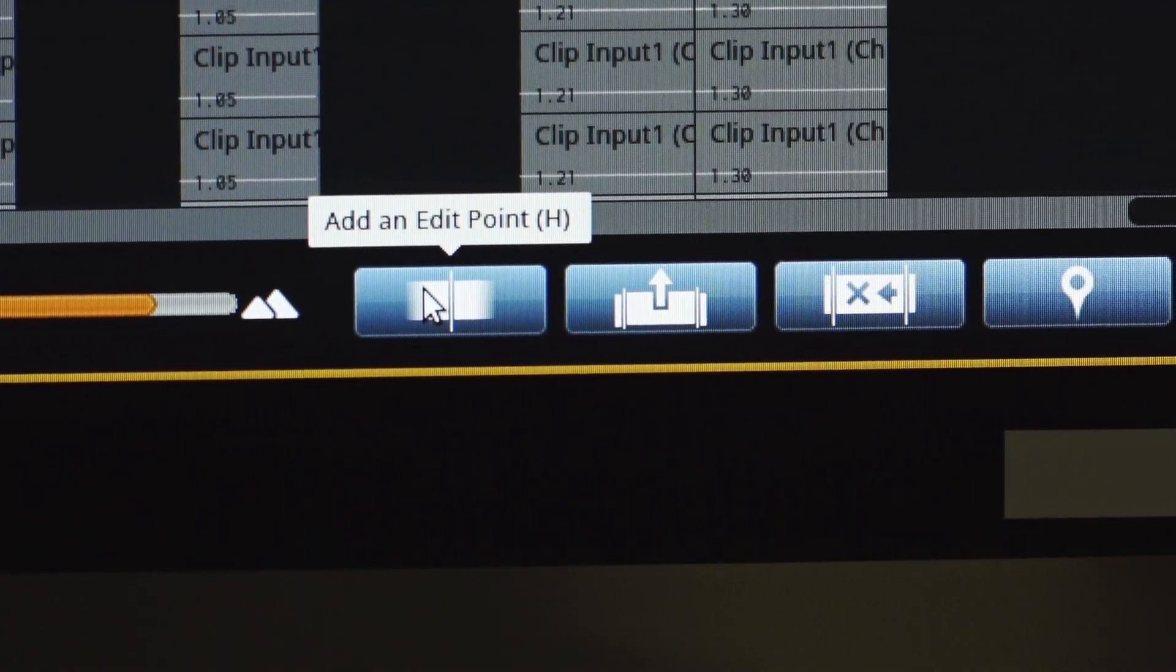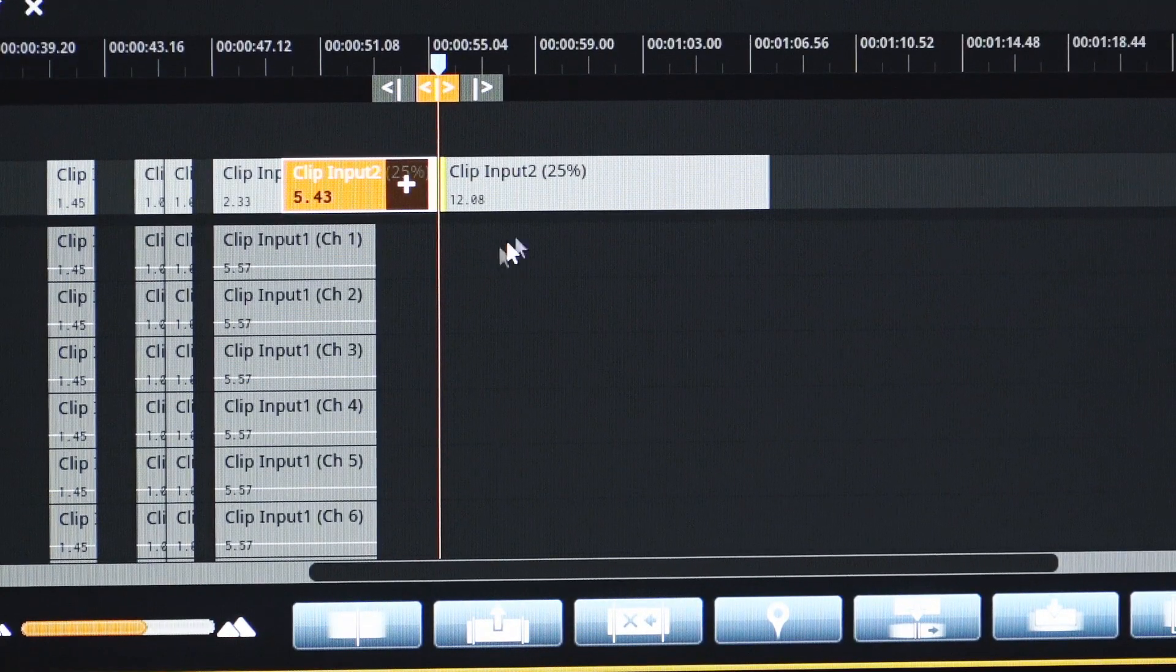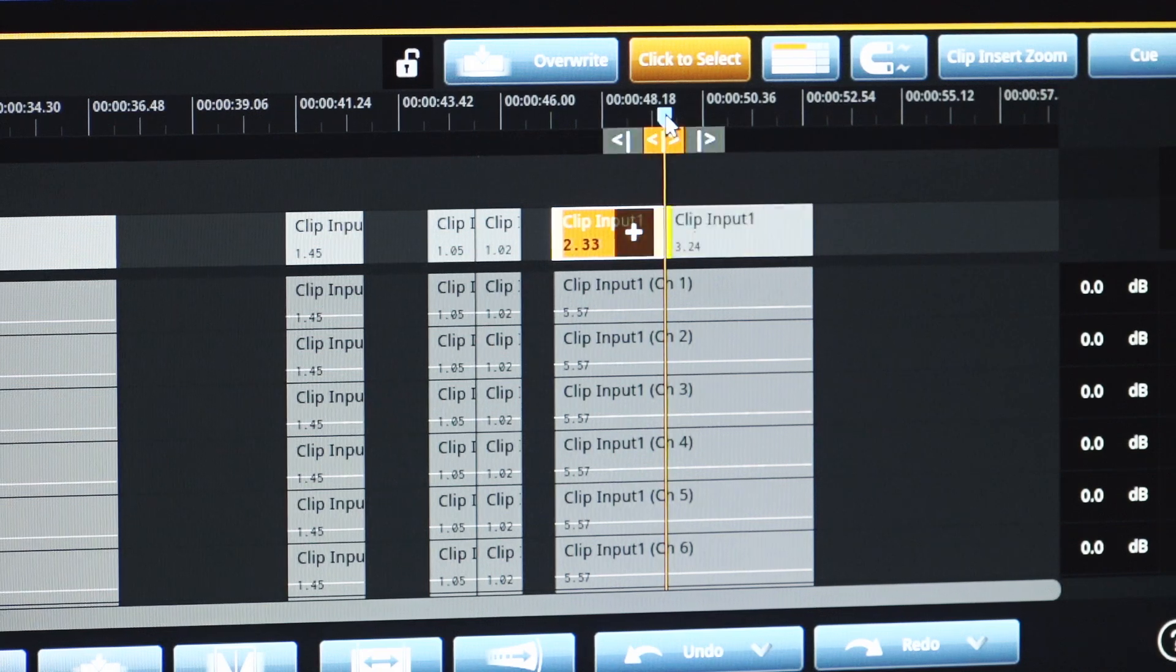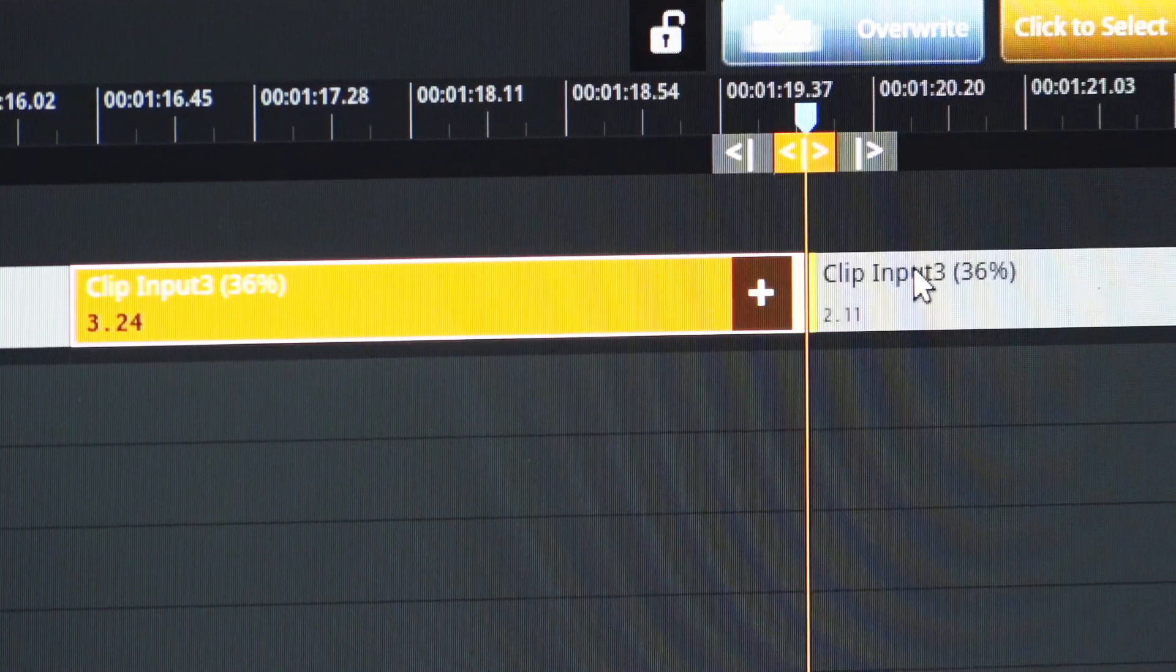The AddEdit function provides editors with a powerful tool to create frame-accurate angle cuts within each segment.